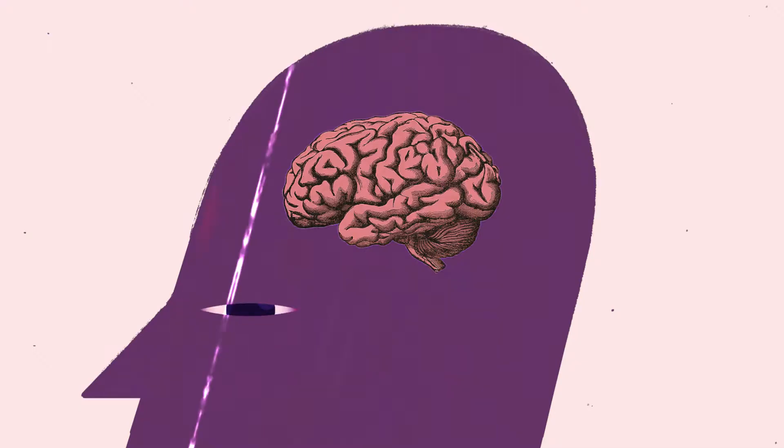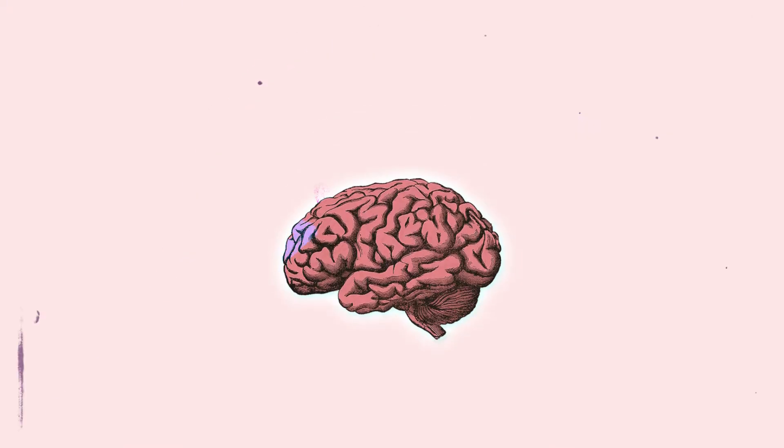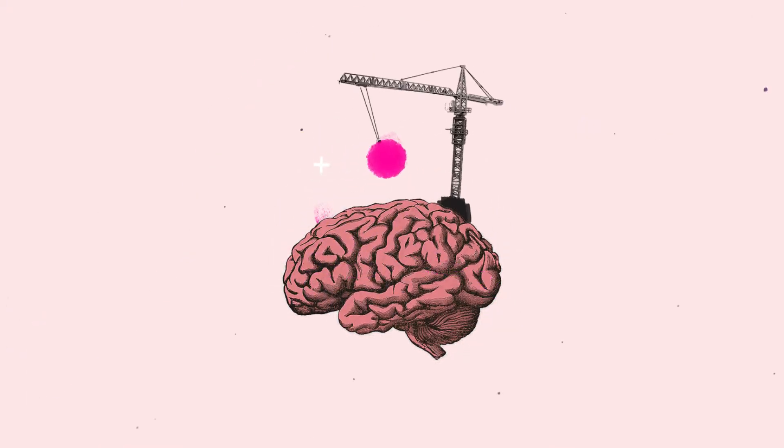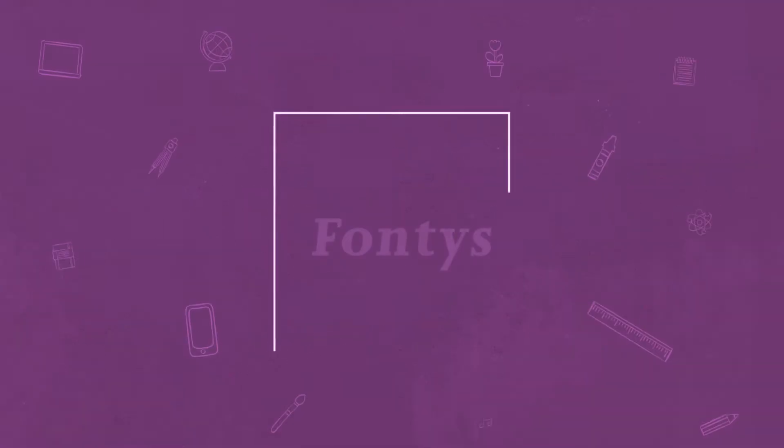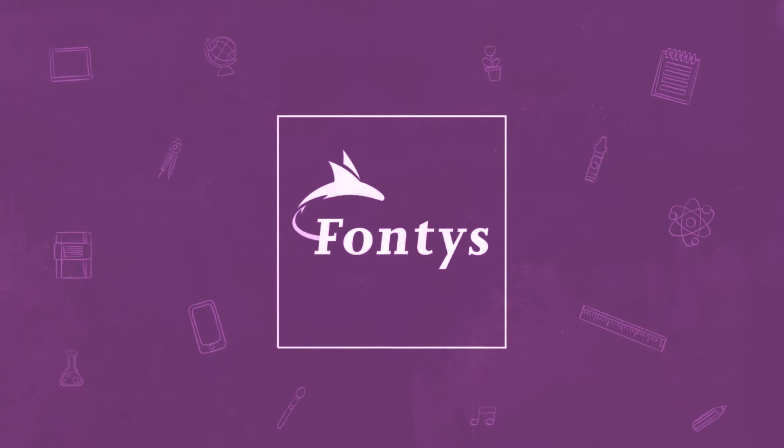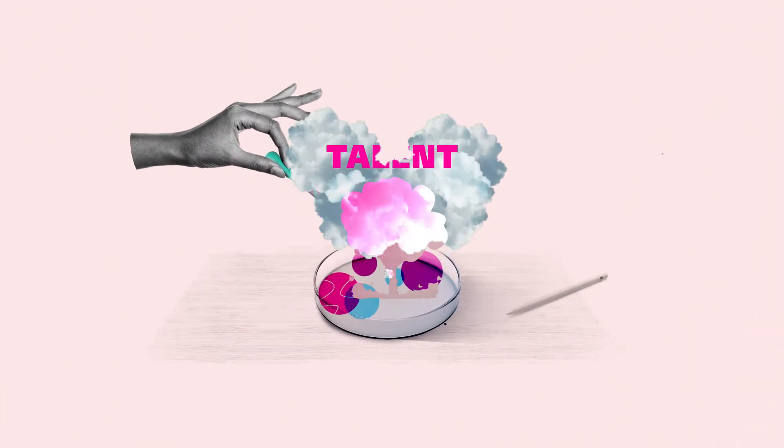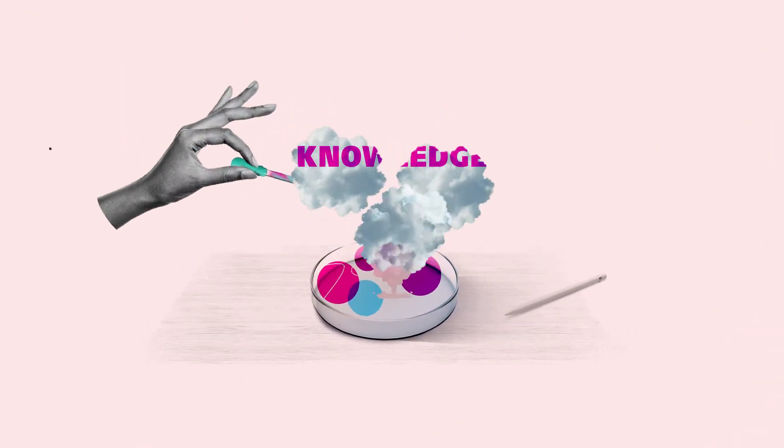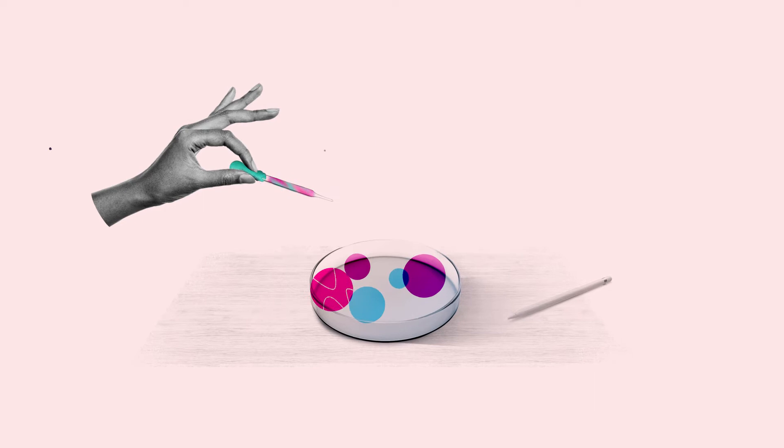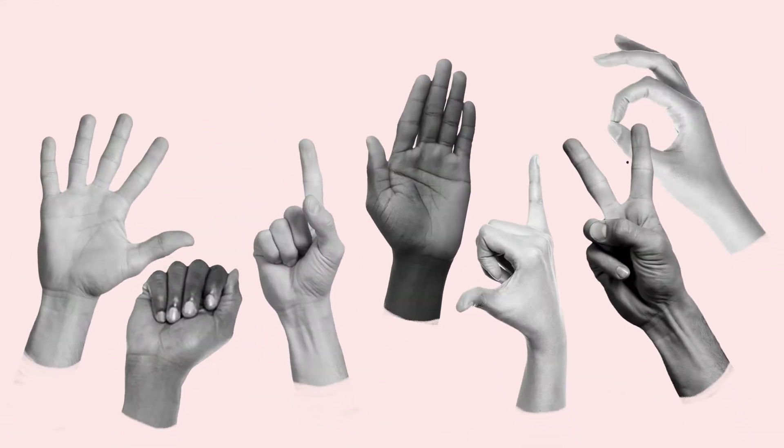These drastic changes force us to keep on developing ourselves. That's what we keep doing at Fontys every single day. Here we develop talent and knowledge. But we don't do this alone.